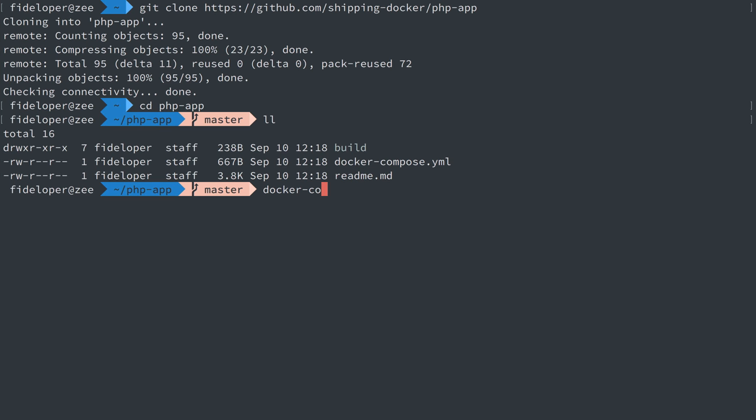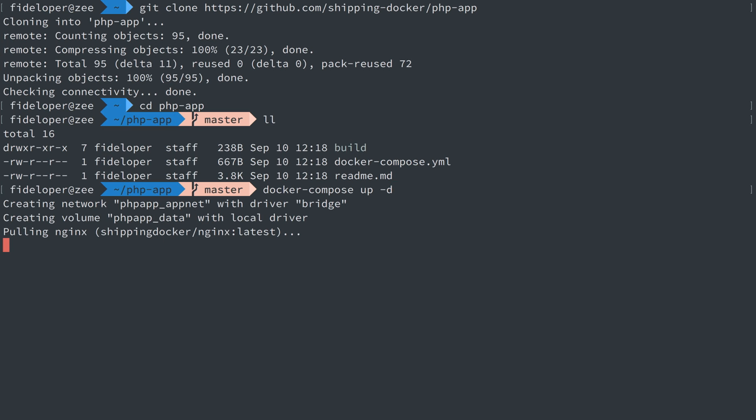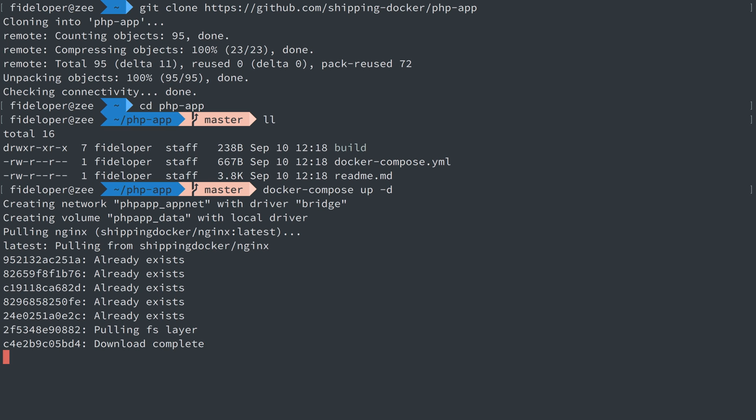So we'll do Docker Compose up and then do dash D, which just makes it a daemon. It pushes it into the background so we don't have the Docker logs being output into the foreground here.